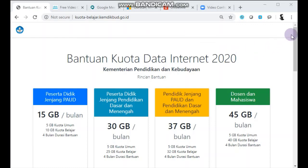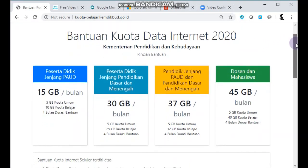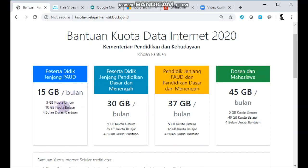Di sini kita bisa lihat bagaimana hasil verifikasi validasi ponsel yang telah dilakukan oleh para operator. Apabila kuota telah disalurkan, maka untuk peserta didik jenjang PAUD mendapatkan 15GB per bulan, dengan rincian 5GB kuota umum dan 10GB kuota belajar, selama 4 bulan.